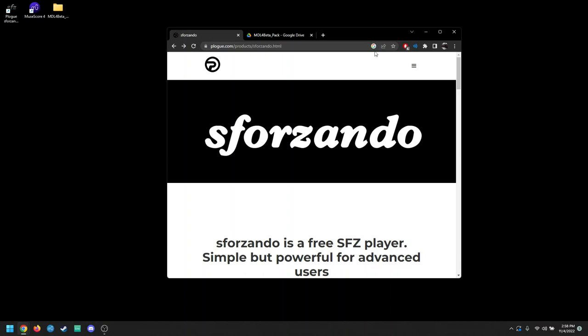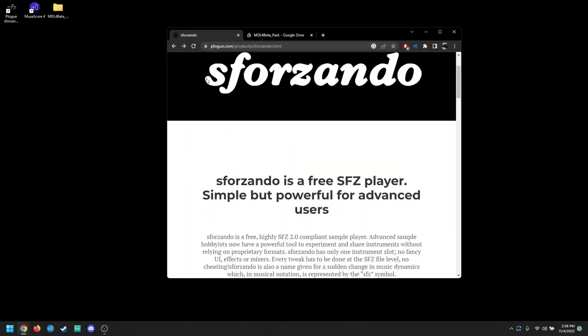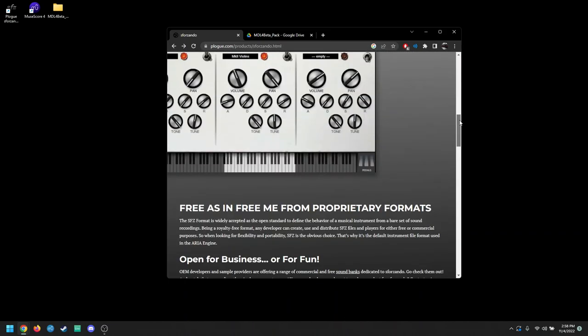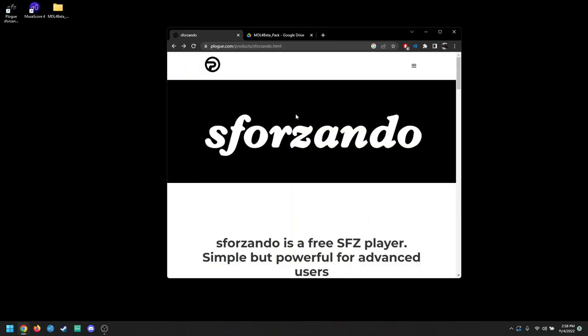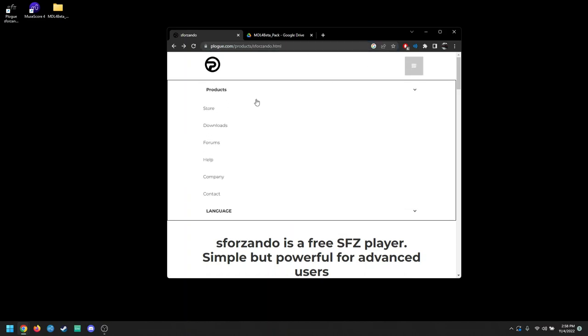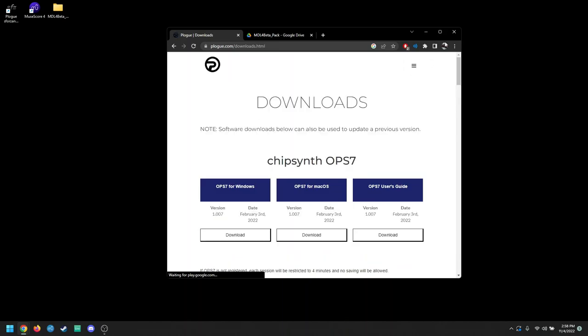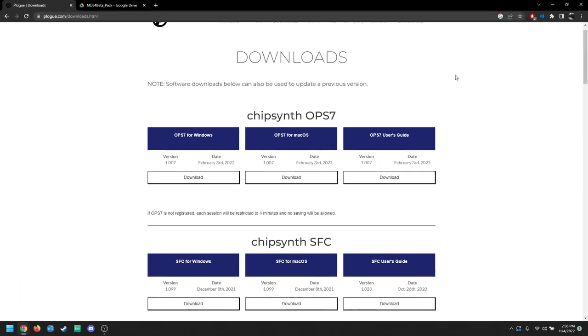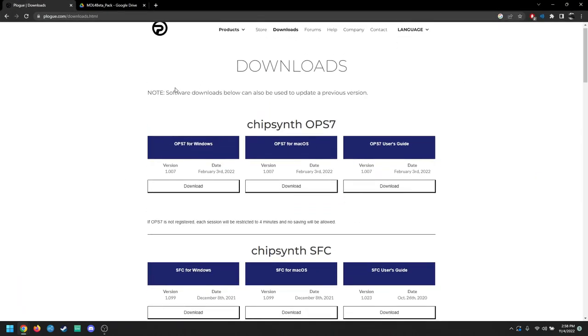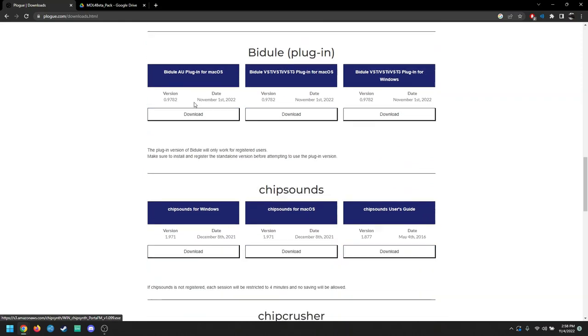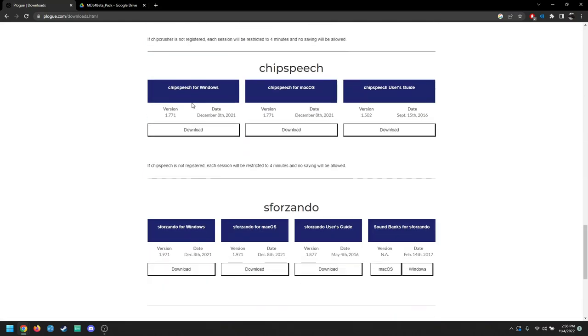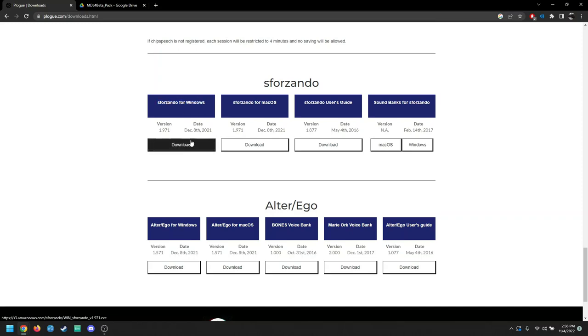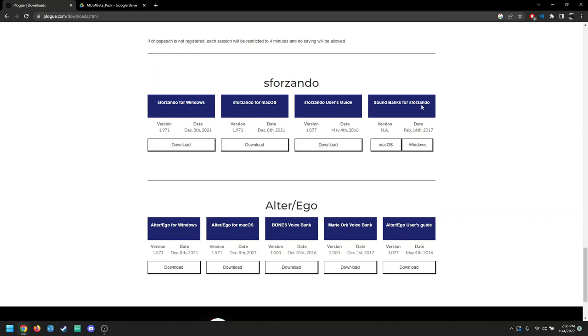The second thing you're going to need is the Sforzando plugin. I'll have a link to that in the description. What you want to do is click on the drop-down, go to Downloads, and then you're going to have to go down a little bit on this page until you get to Sforzando, and make sure you do it for whatever operating system you have. You don't need the sound banks or anything, just the download itself.